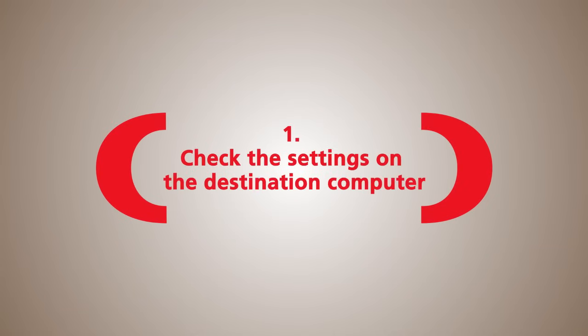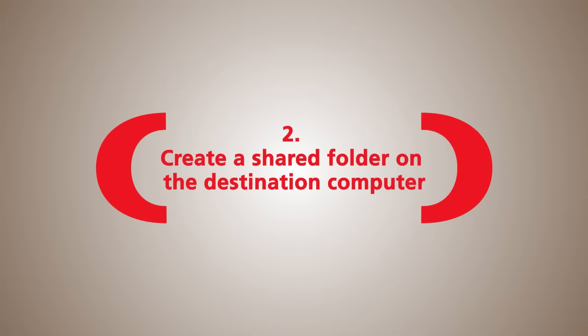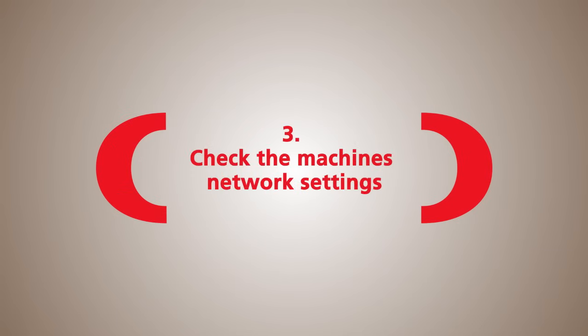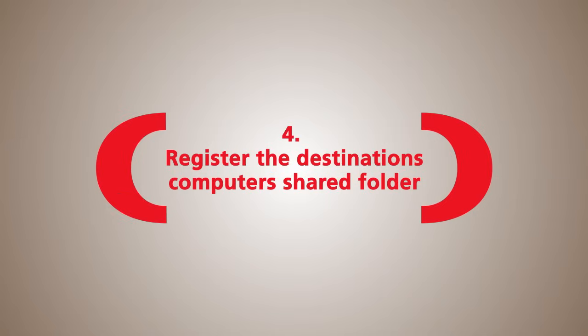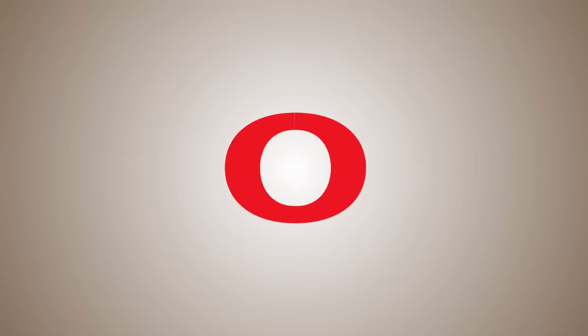Number one, check the settings on the destination computer. Number two, create a shared folder on the destination computer. Number three, check the machine's network settings. Number four, register the destination computer's shared folder in the address book.